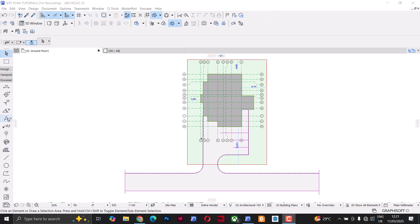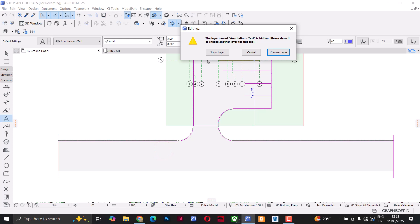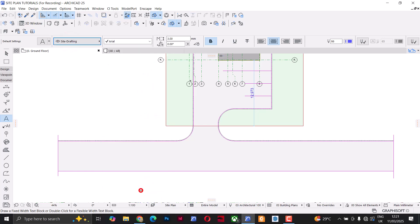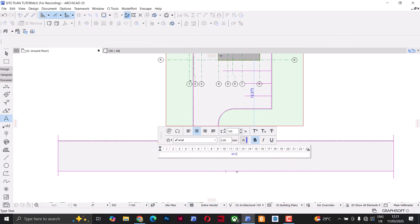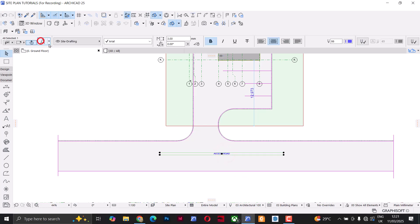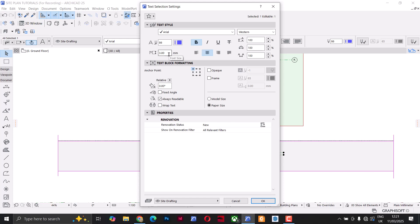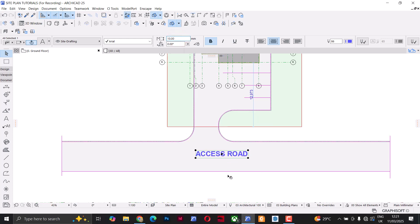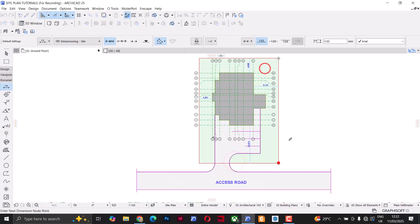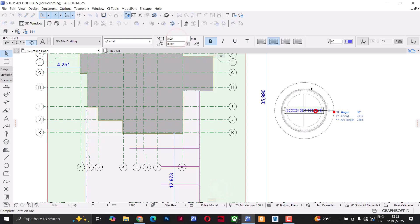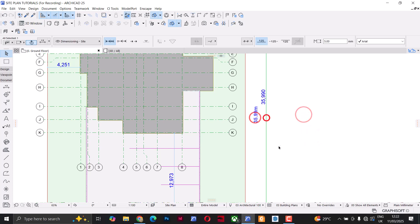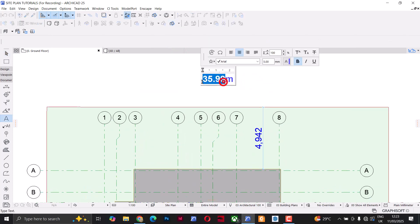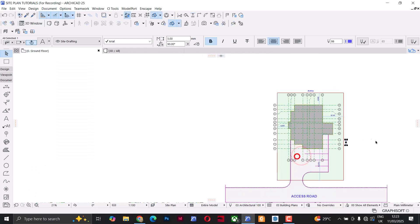I'll add some text using the text tool and place it for the access road. Again I'll need to choose a layer — I'll click on Layers, look for Site Drafting, and place the text under that visible layer. I'll call it 'Access Road'. In the text settings I'll turn off text wrap, increase the font size to maybe 10, and set the anchor pointer to center. Throughout this process, make sure all elements are placed under a layer that is visible and added to the site plan layer combination.